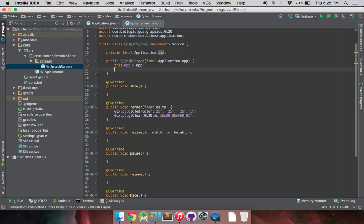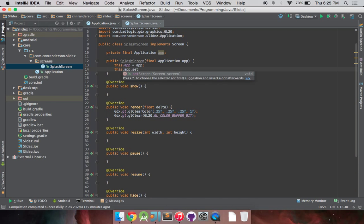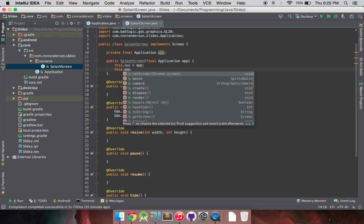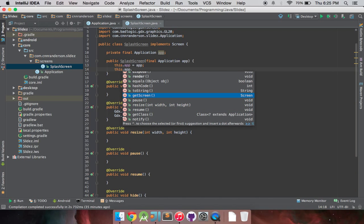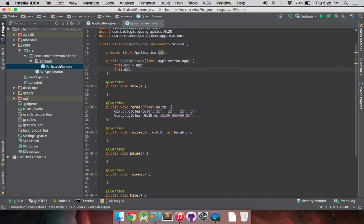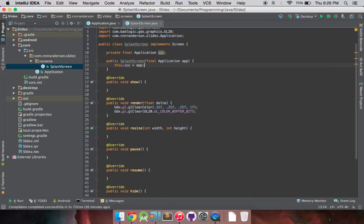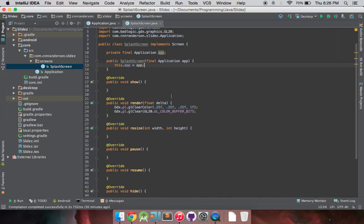And so, now that we have a reference to our main application, if you'll notice in here, this.app, I can set the screen, I can get the camera, get the batch, and get whatever screen I'm currently in. That's all you really need to use is just getting the camera, batch, and setting the screen. Otherwise, you're probably not going to be doing too much with this object. But those are called and used fairly often throughout your screen you're in. So that's how you'll be able to access them by creating this reference.